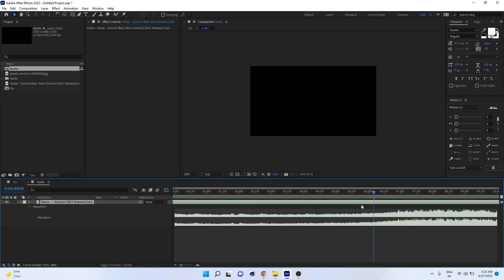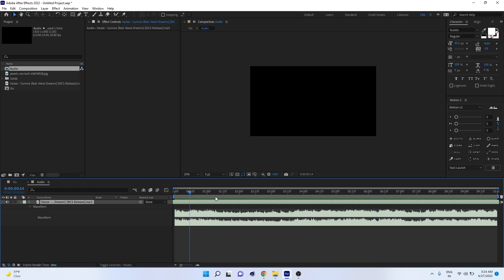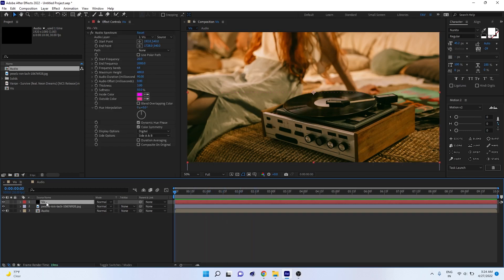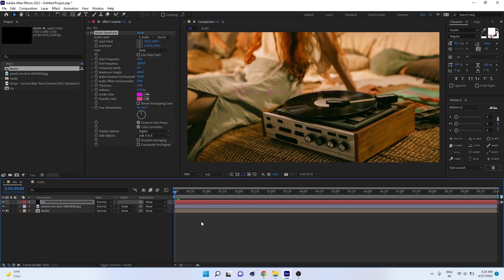Select the audio layer and double-press L on the keyboard to access the waveform. Adjust the highest pitch to understand the maximum range. Then go to the visualizer solid with the Audio Spectrum effect and choose the audio layer — this will be our audio composition. Now if you play, you'll see a basic audio visualization.